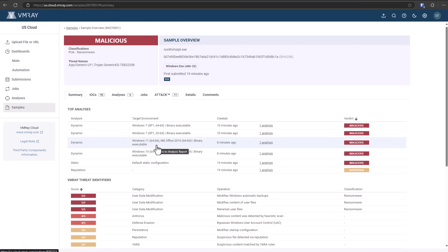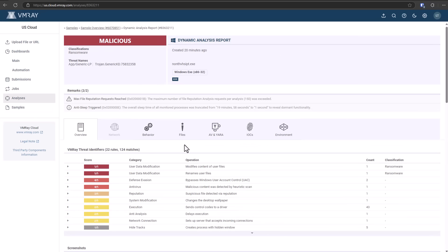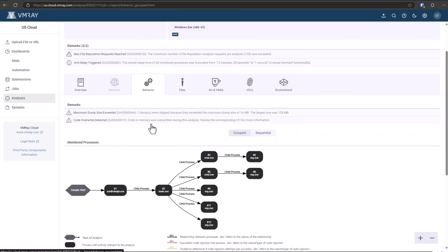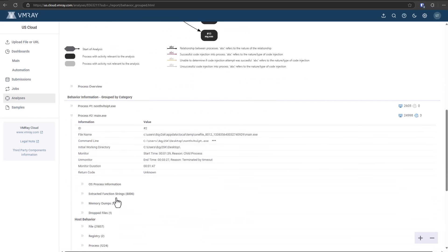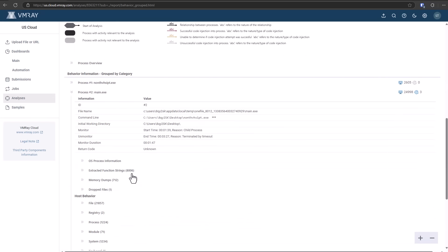I decided to do a postmortem with it and analyzed it in the VMRAY sandbox. So we ran it on Windows 7, Windows 11, Windows 10. They all came back malicious. If we look at this analysis, you can see it's lit up like a Christmas tree. It creates a bunch of child processes, spawning reg.exe, cmd.exe. That's command prompt, obviously. And the main process is making a lot of network connections as well.